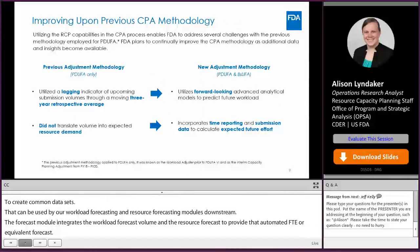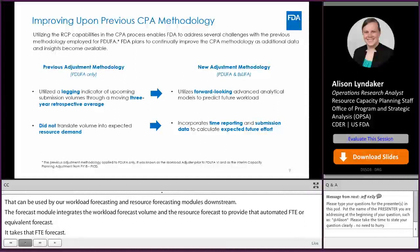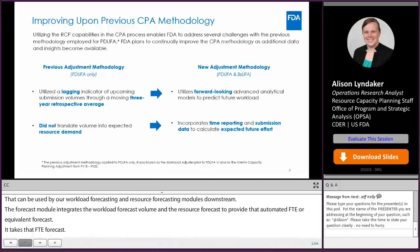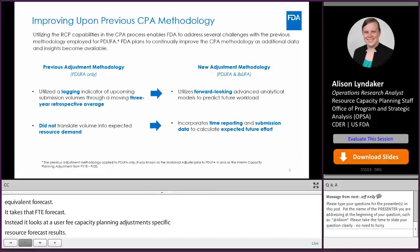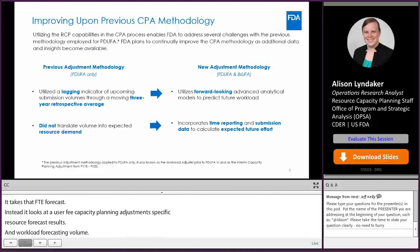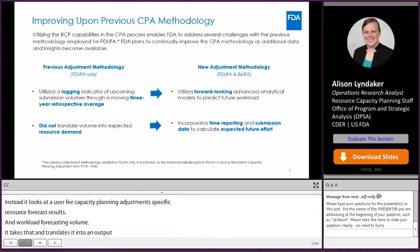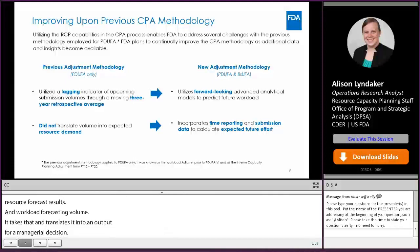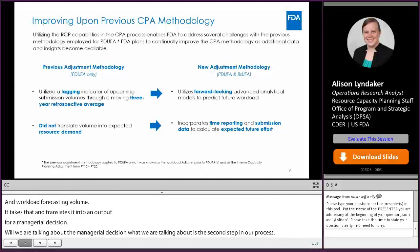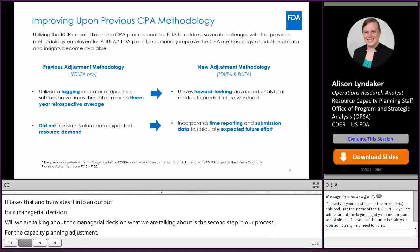Our previous CPA methodology was specific to PDUFA, and it utilized a lagging indicator of upcoming submission volumes through a three-year retrospective average. So if I was preparing for an FY20 CPA adjustment, I'd still be in FY19 and wouldn't have a full year of data, so I'd be looking at FY18, FY17, and FY16, and using a three-year average of those data points to forecast my resource need.